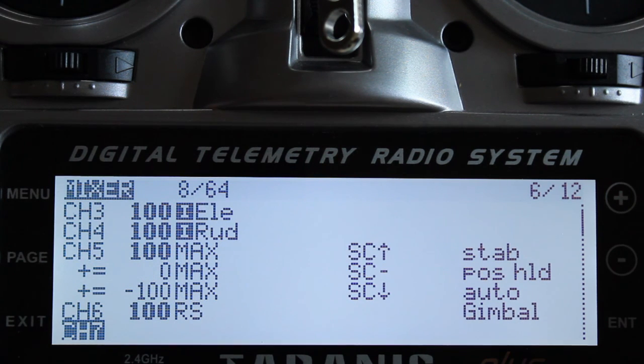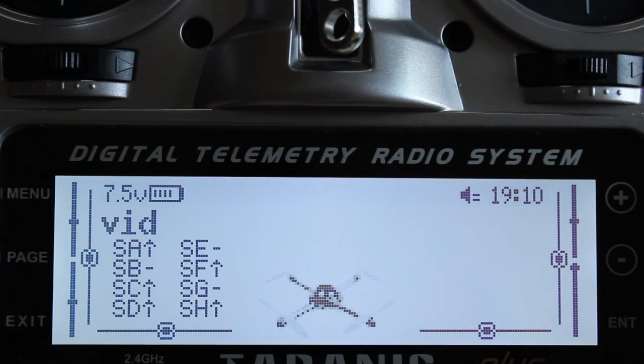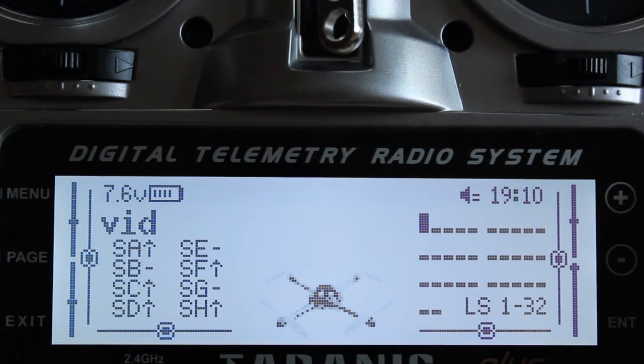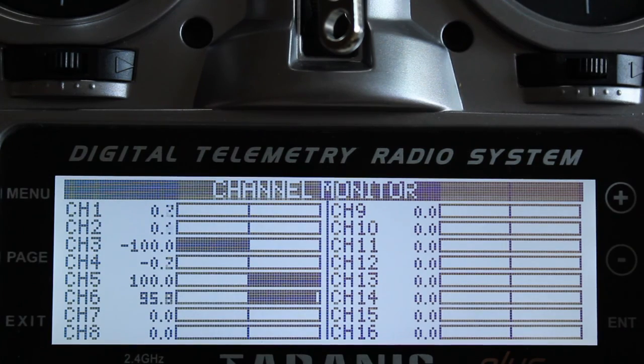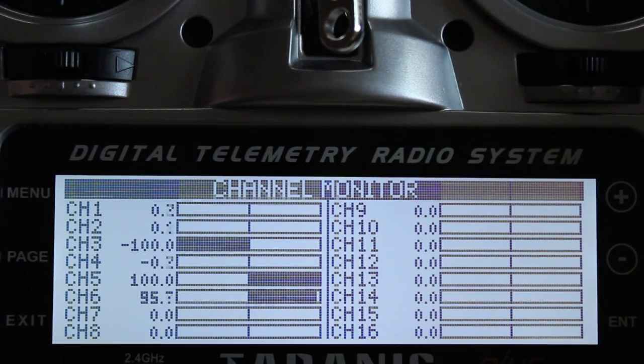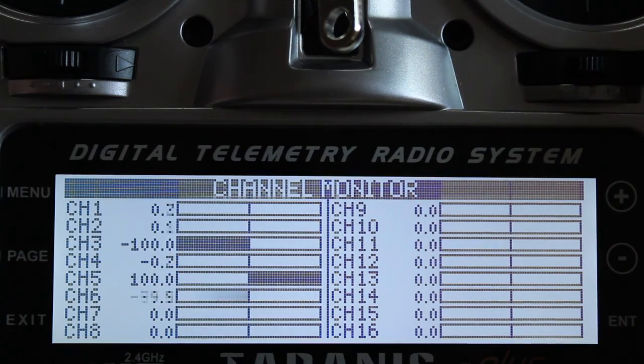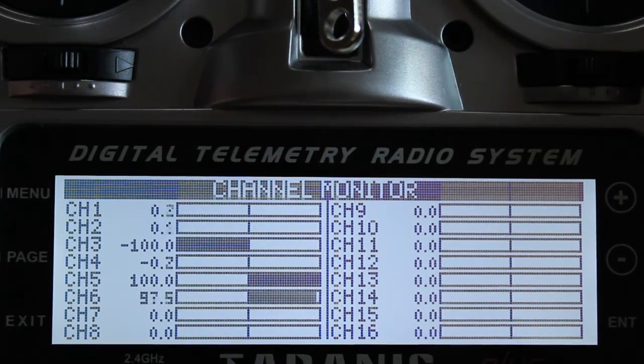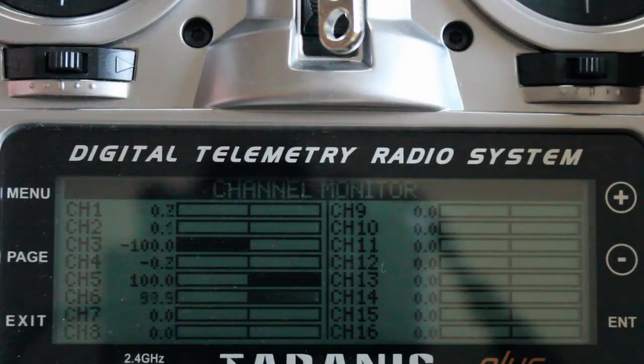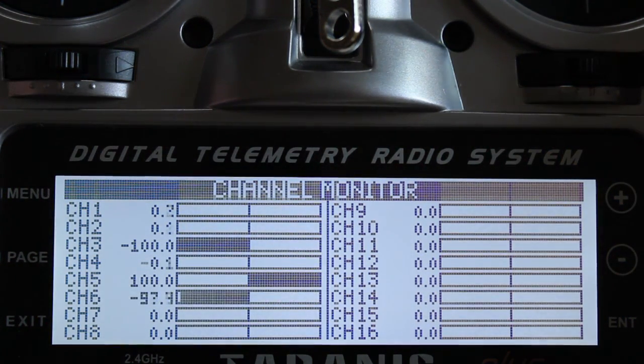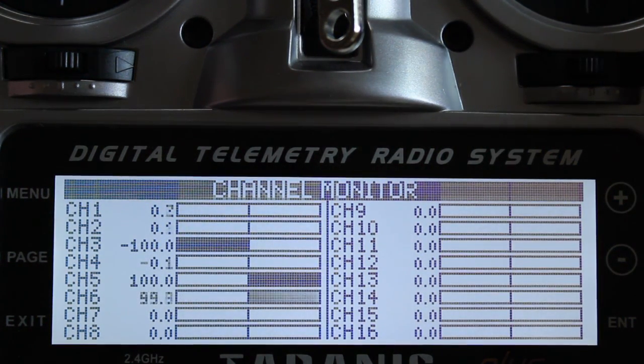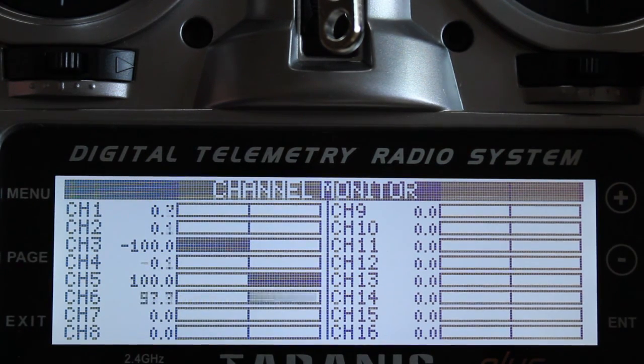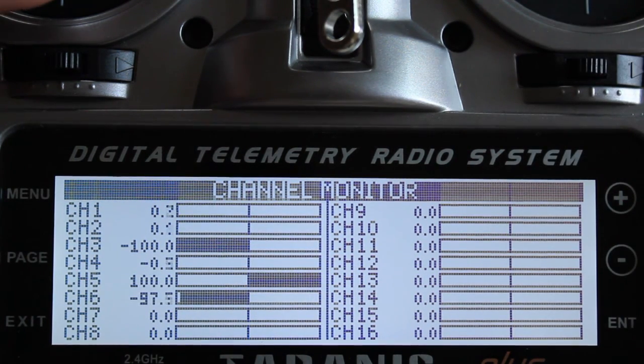I'm going to push exit to go back to the main screen. I'm going to push page until I get to the channel monitor. And here you can see channel 6. When I move the potentiometer, you can see it change values from negative 100 to positive 100. And that's what you want to see. And that's going to be it for the setup.